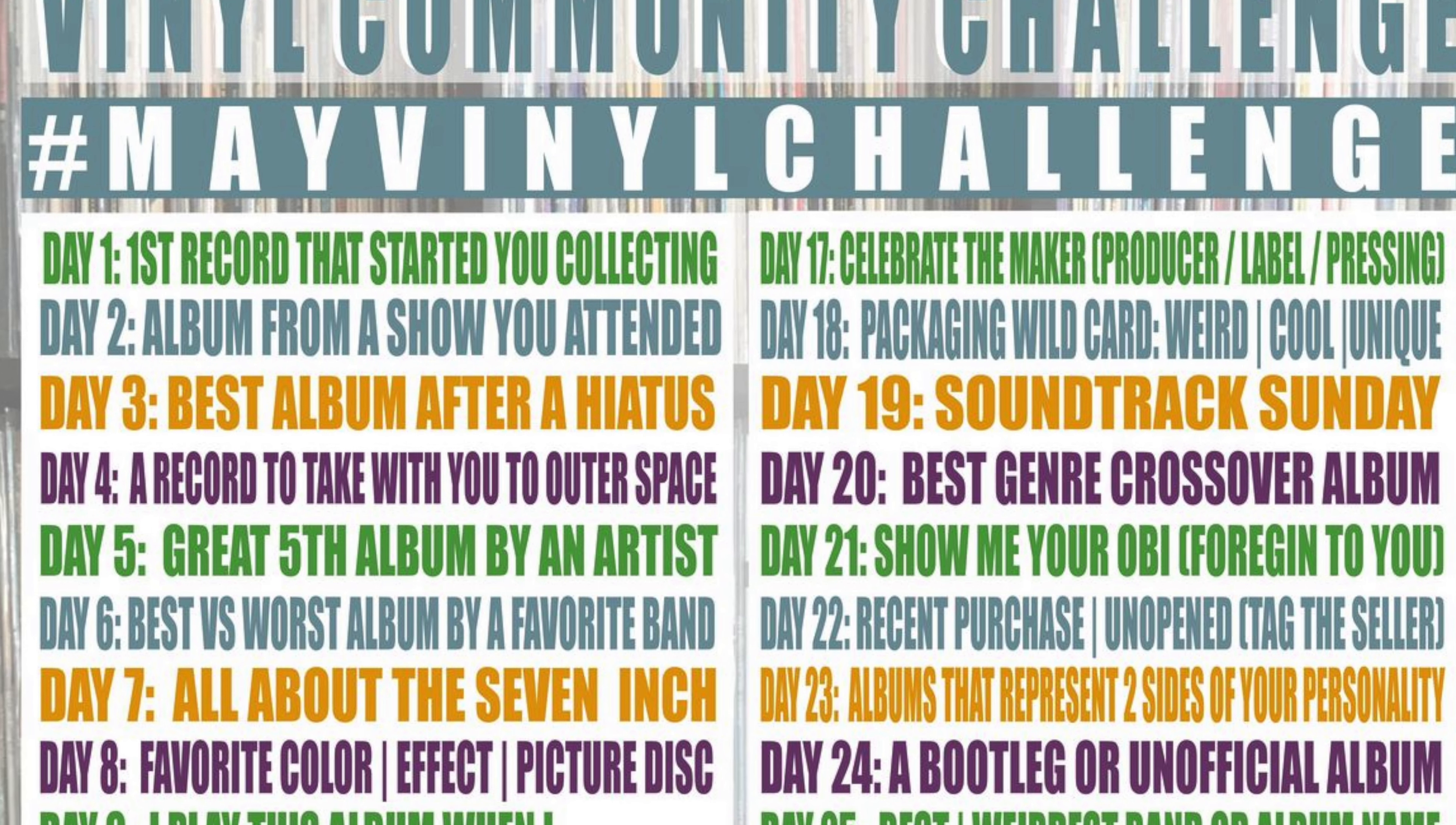But this is the turntable we have, which we absolutely love. It's the Rega Planner 8. Thanks, everyone.